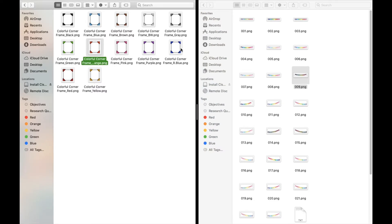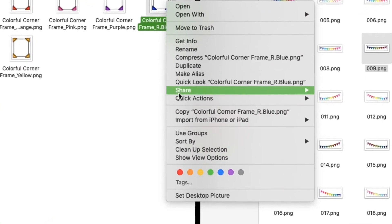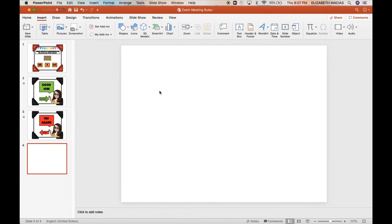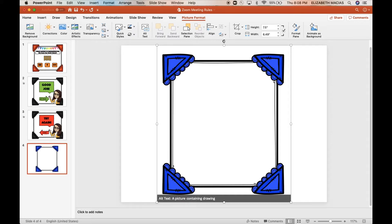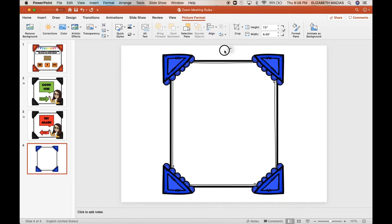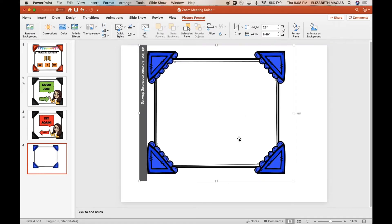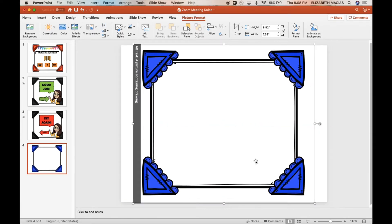I'm going to go with this pretty blue one. You can right-click and copy, or just press Command+C, then Command+V to paste it. You can use the little cursor to rotate it, or I just come here and rotate it manually so I know it's rotated correctly, and then I center it.